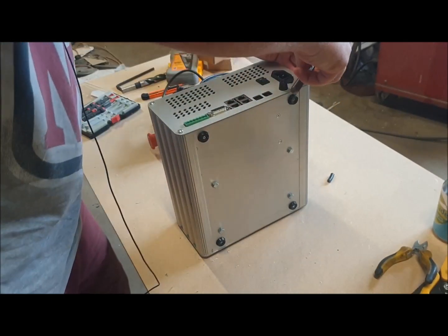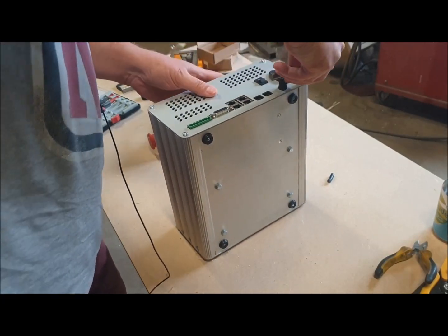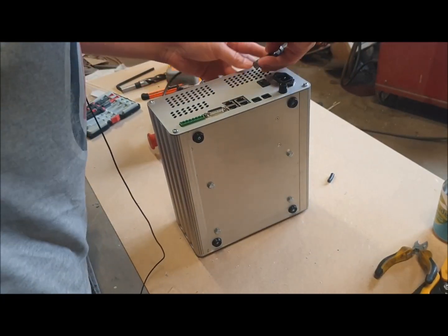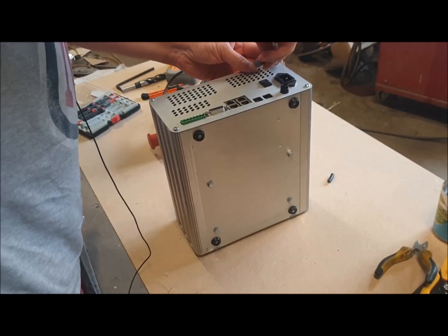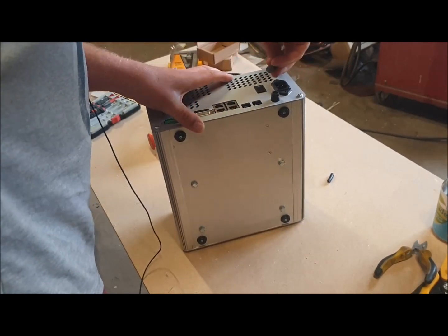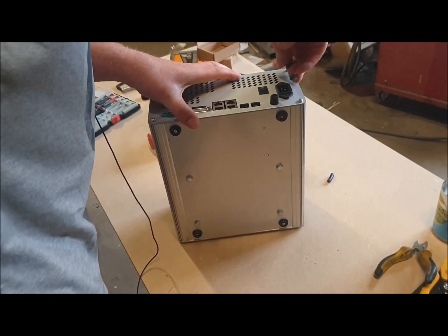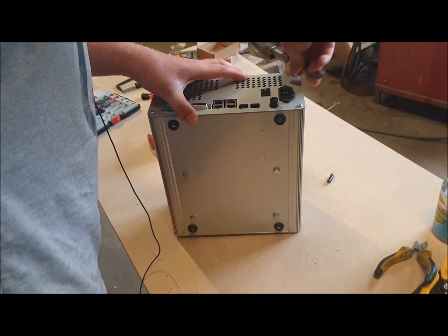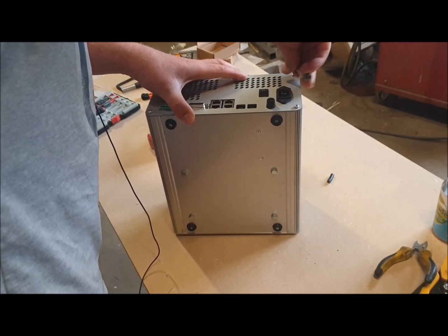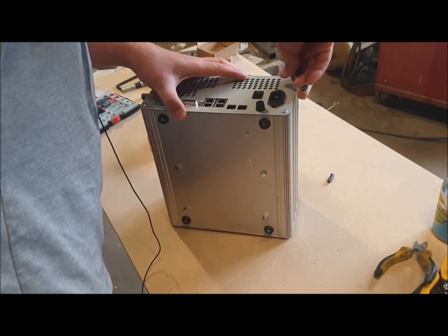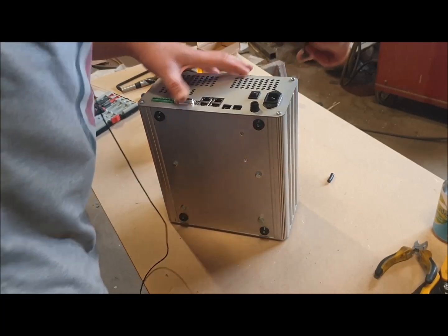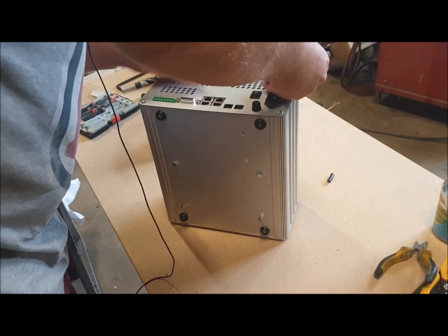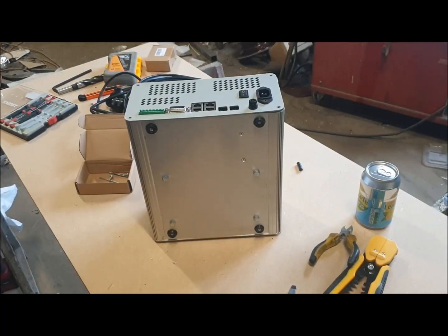I'm guessing here, I've never taken one of these apart. Can't see any obvious other ways to get into it. So that's those four screws done.